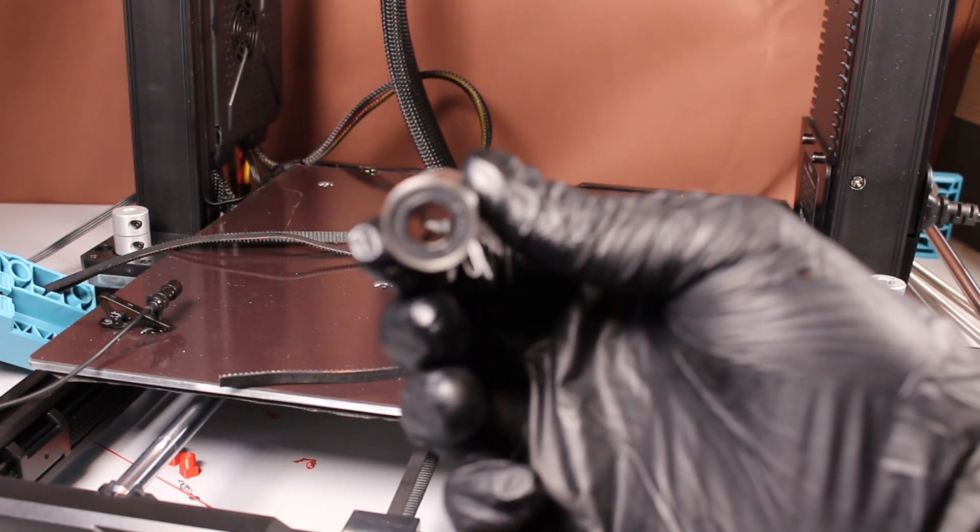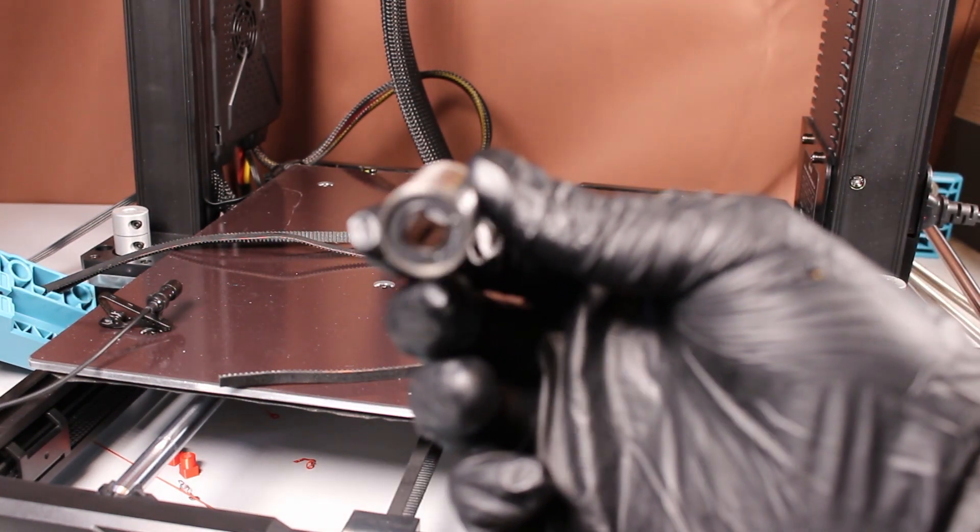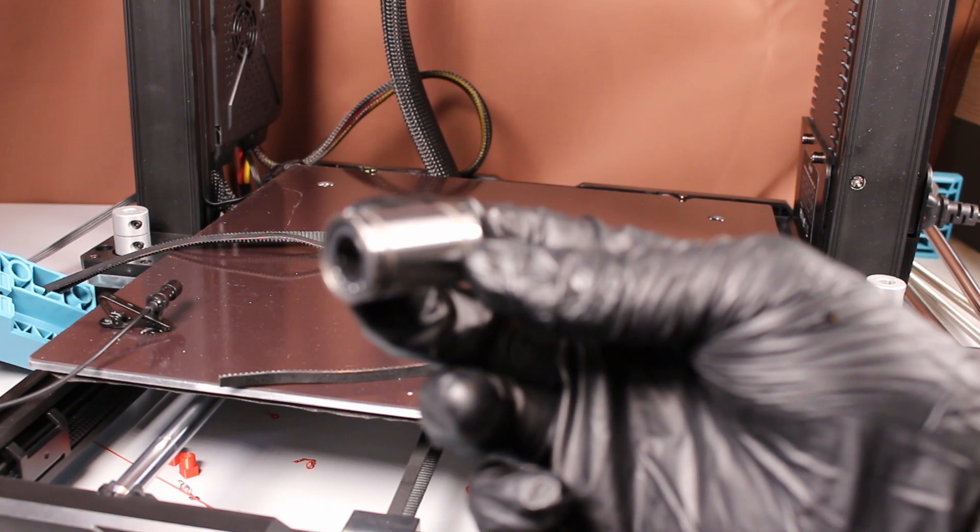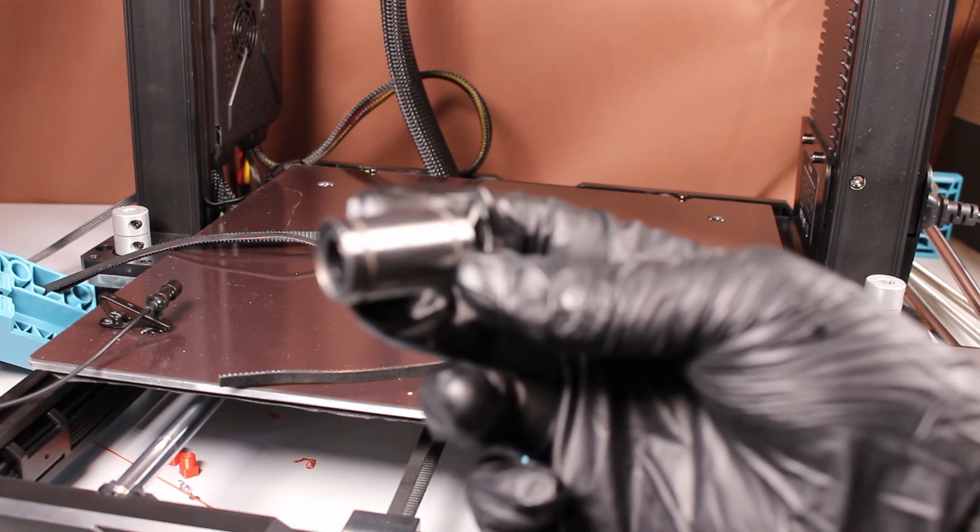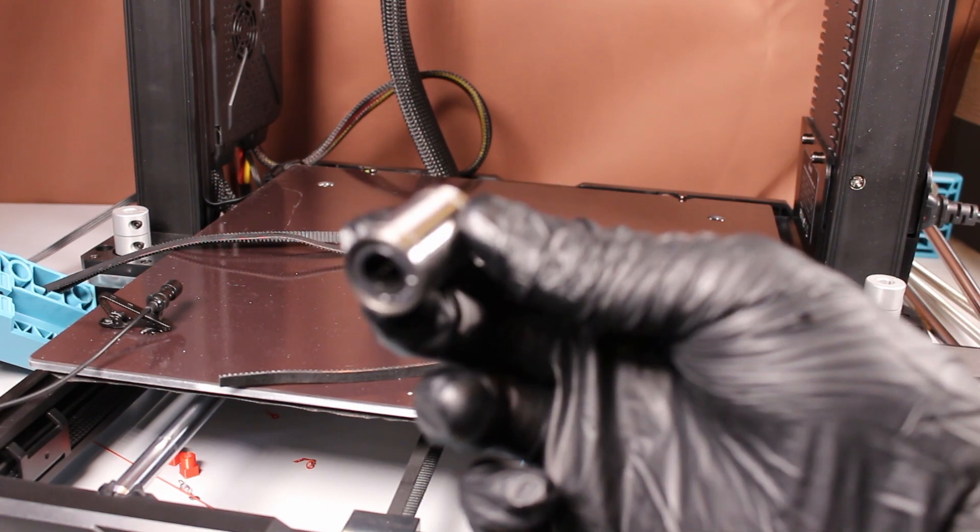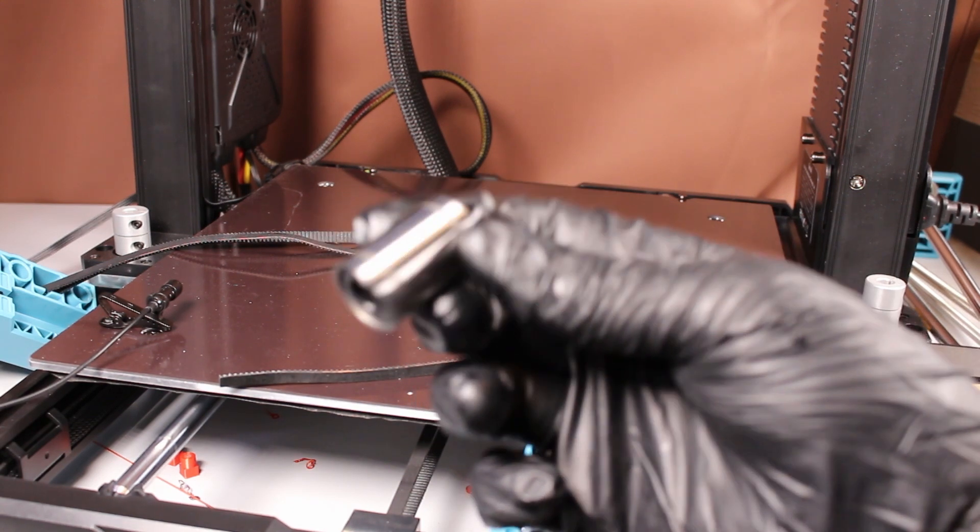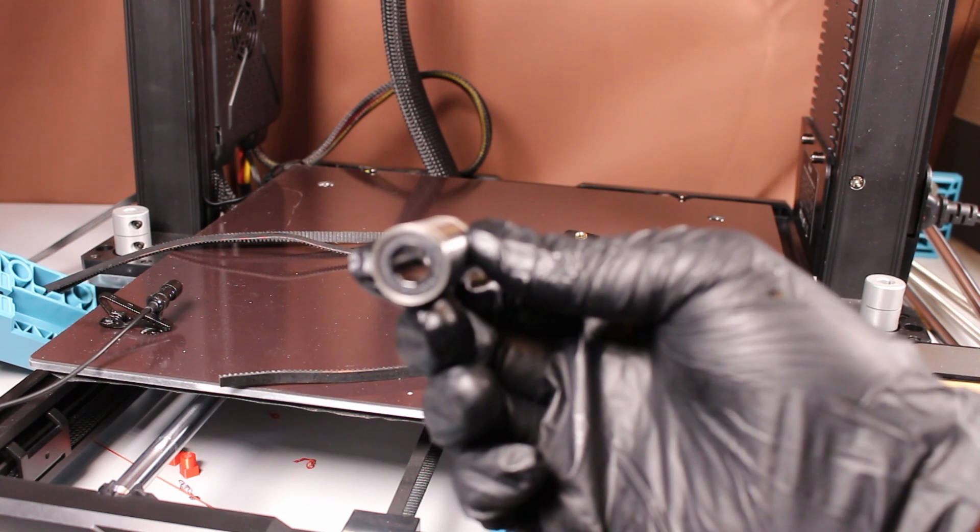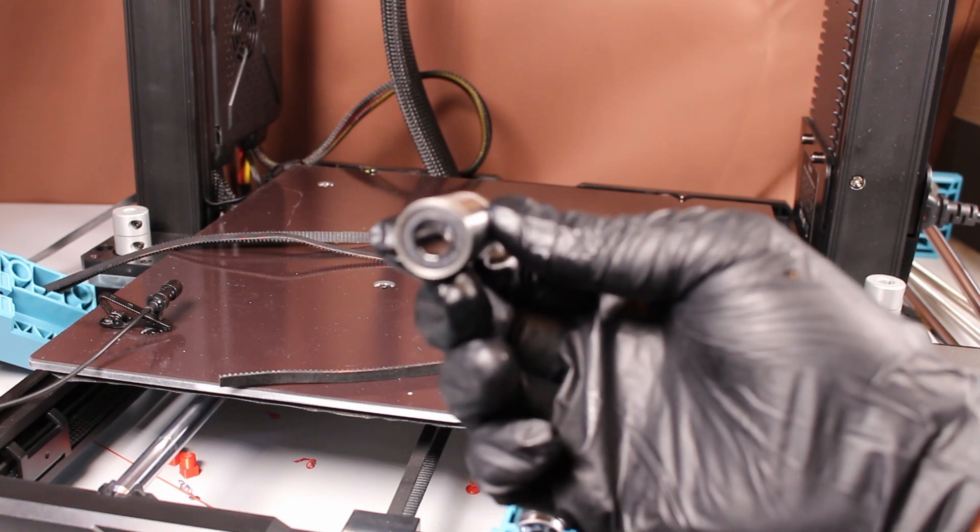People ask me all the time why I wear gloves when I'm making videos. This is why, this is why, when you're doing things like this. So much grease. So much grease.